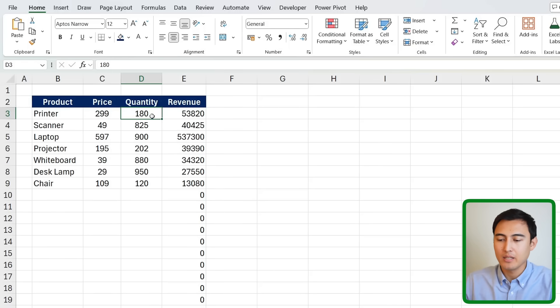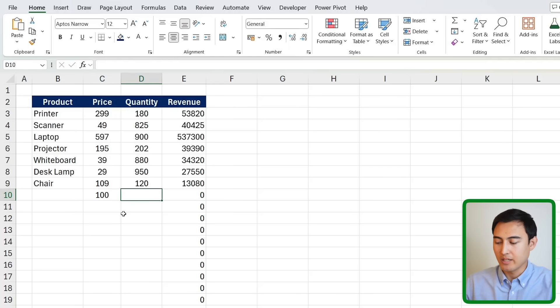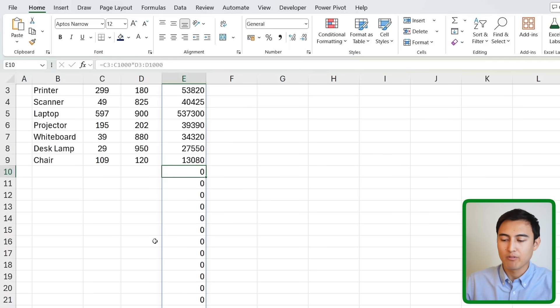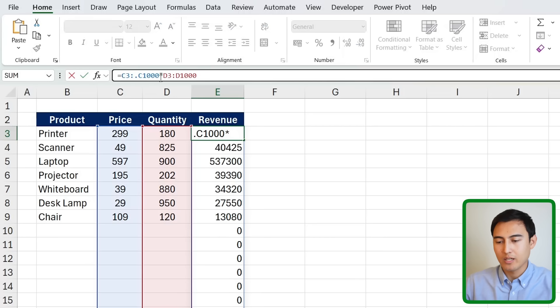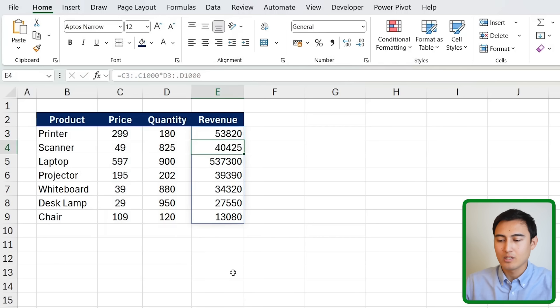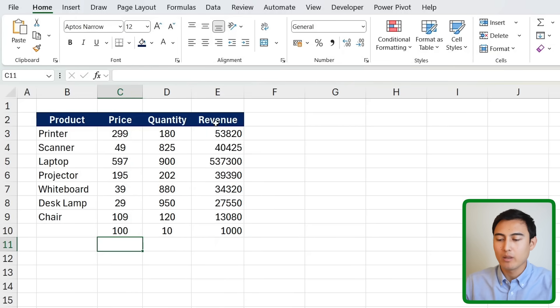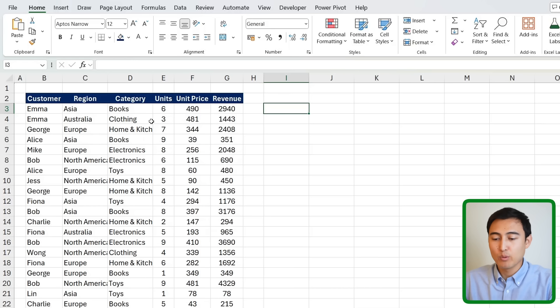Another useful symbol is the dot operator. If you have a revenue formula like price times quantity and you want it ready for future rows — avoiding ugly zeros — just add a dot after the colon in your range reference on both sides. This eliminates the zeros while still updating automatically when new data is added. There are many other useful symbols like the double dash and hash covered in separate videos.